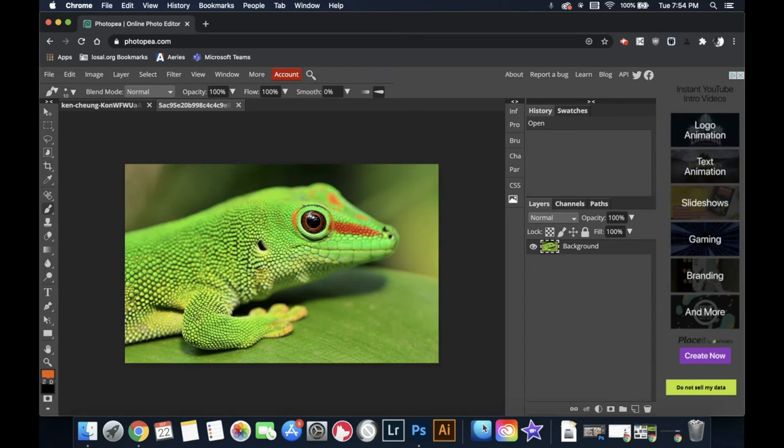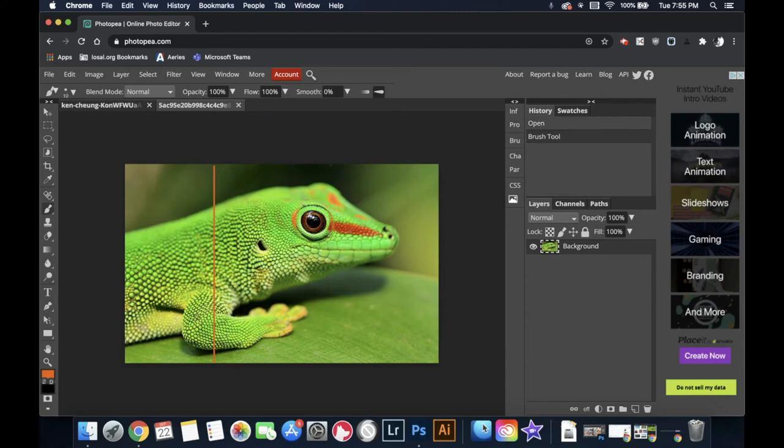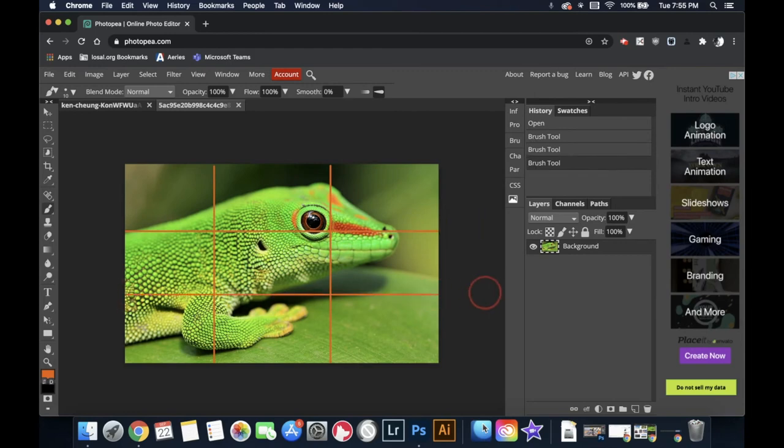I'm gonna make sure that I'm on the brush tool. I'm gonna divide it into three parts. I'm gonna click, hold shift, draw down. Click, hold shift, draw down. Click, hold shift, draw across. Click, hold shift, draw across.